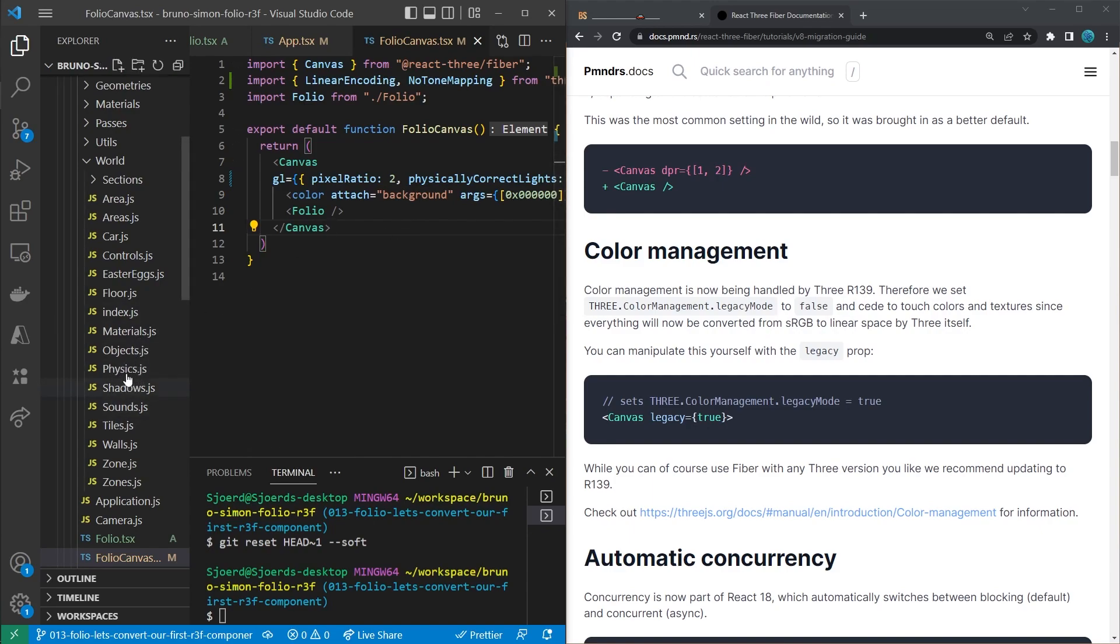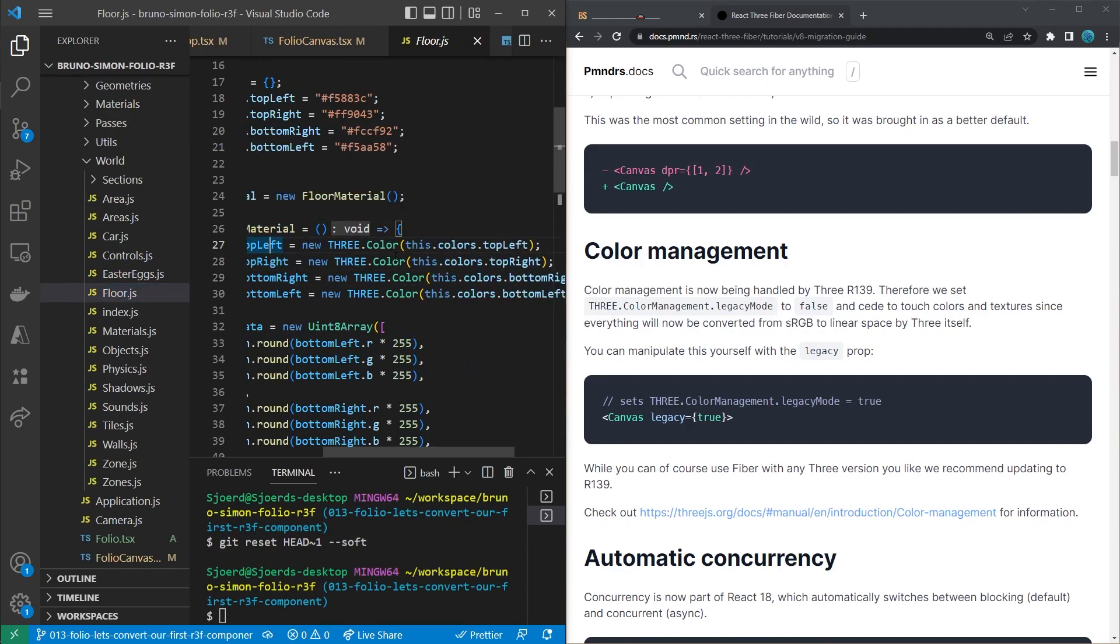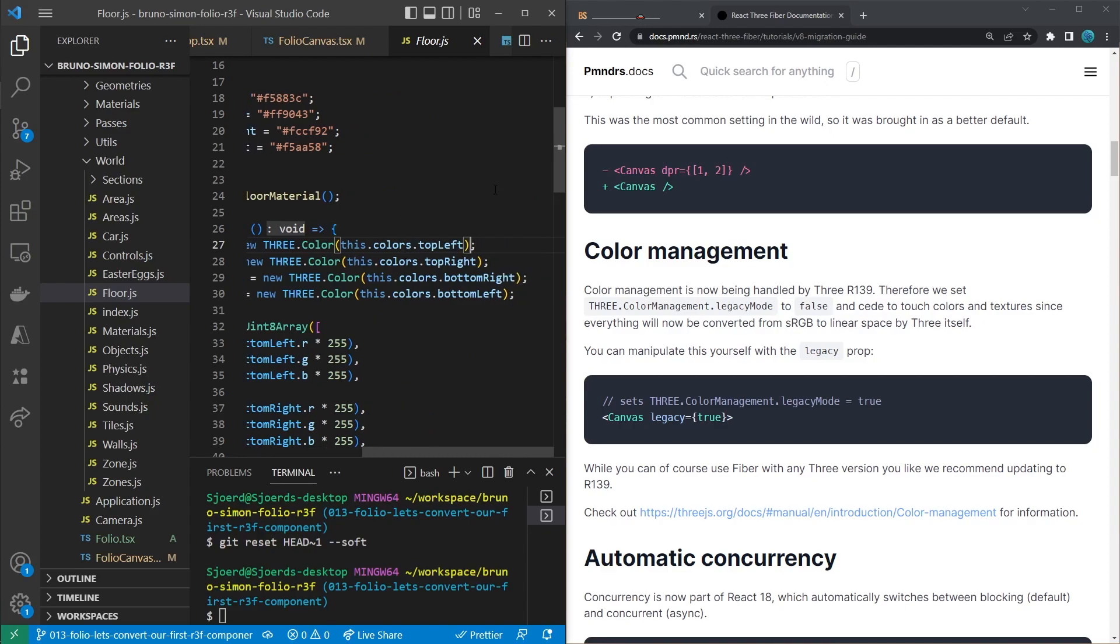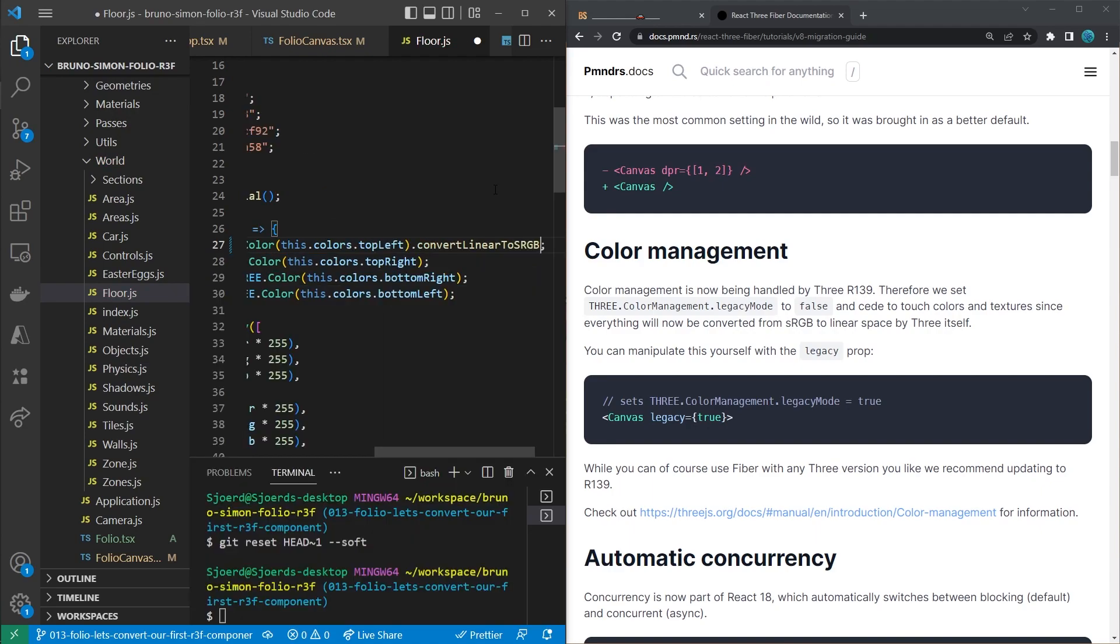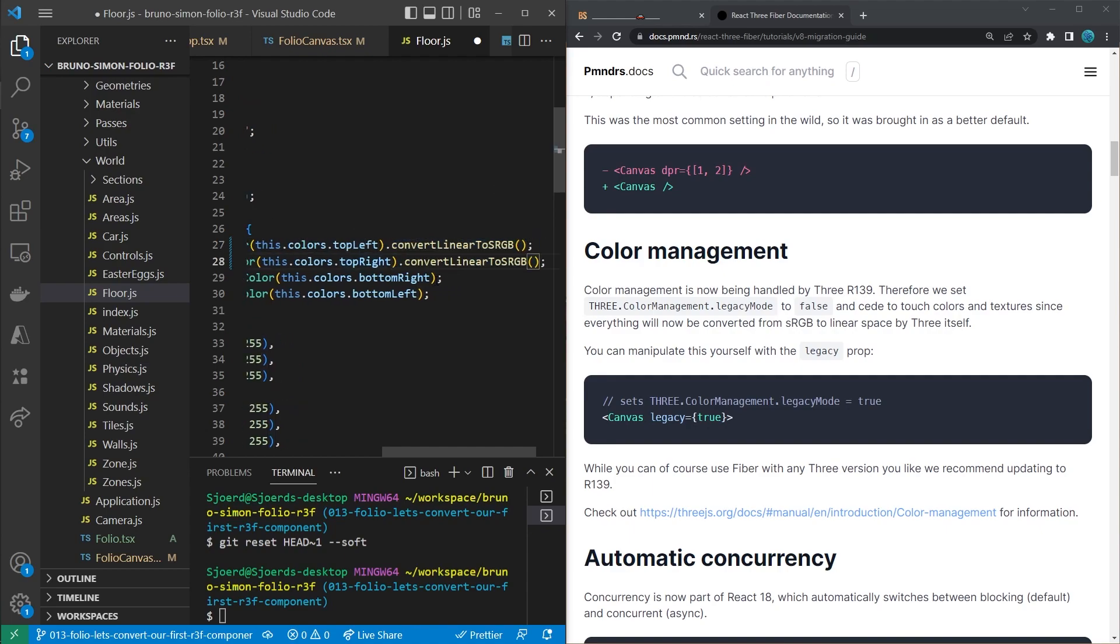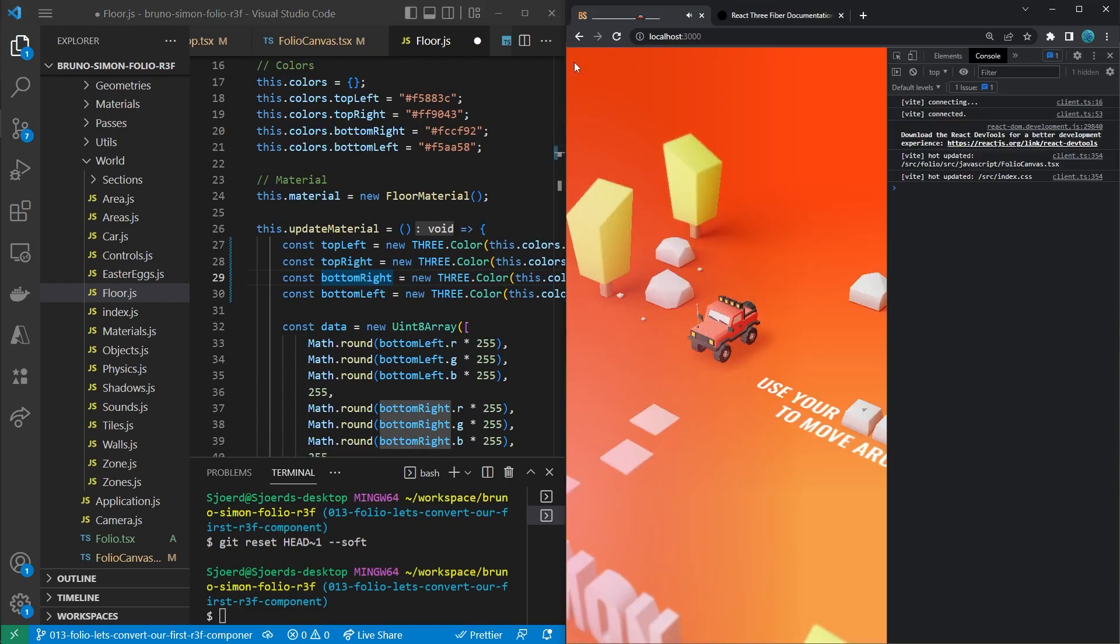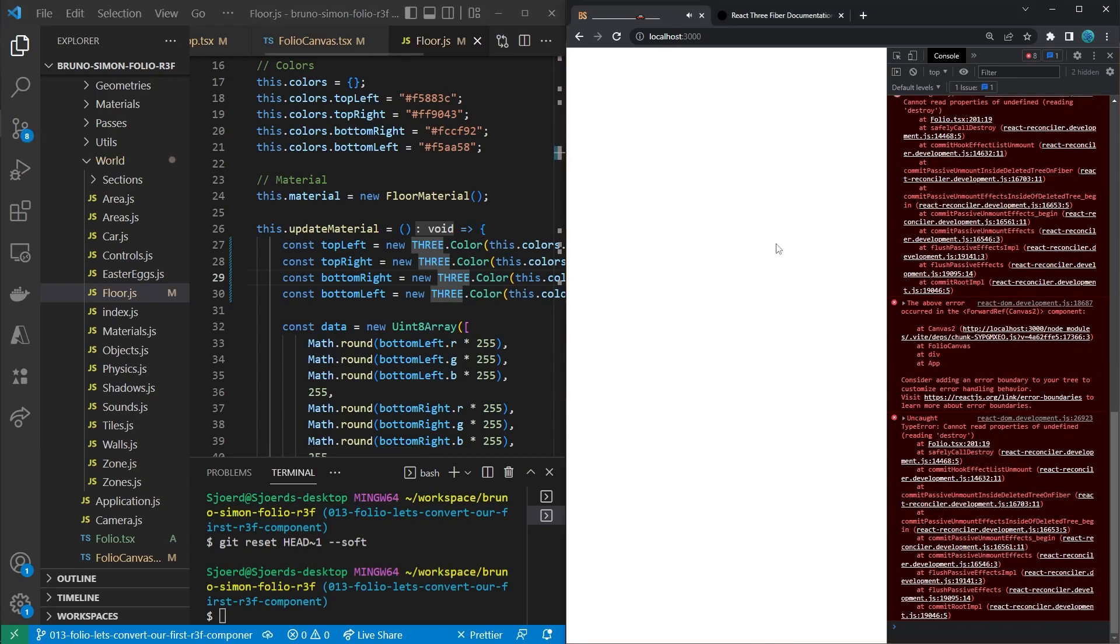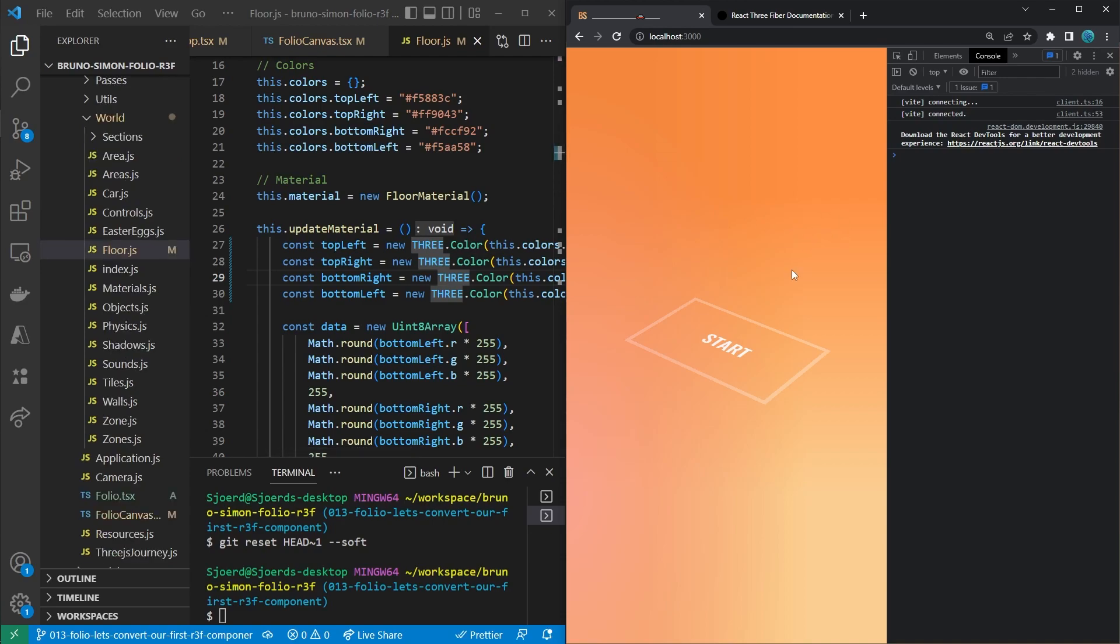And we can do that in the floor.js file, for example. This is where we are updating the materials and we are setting four colors here. And the way to convert those colors back is by calling the convert linear to sRGB function. So let's add that to all the four colors, which are the corner colors of this floor. So for all those four corners. And if we would save that and refresh the page, you'll see that the colors look way better now. You might have noticed that error that just appeared when I saved the file. We'll still look into this at the end of this video. That fixed the issue for the background color.